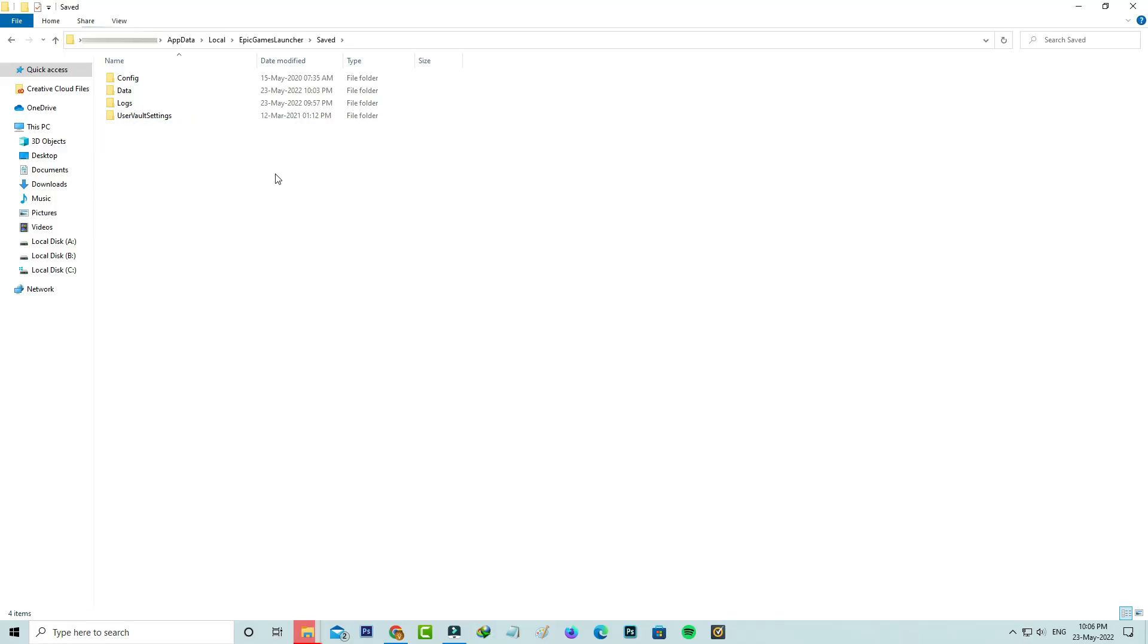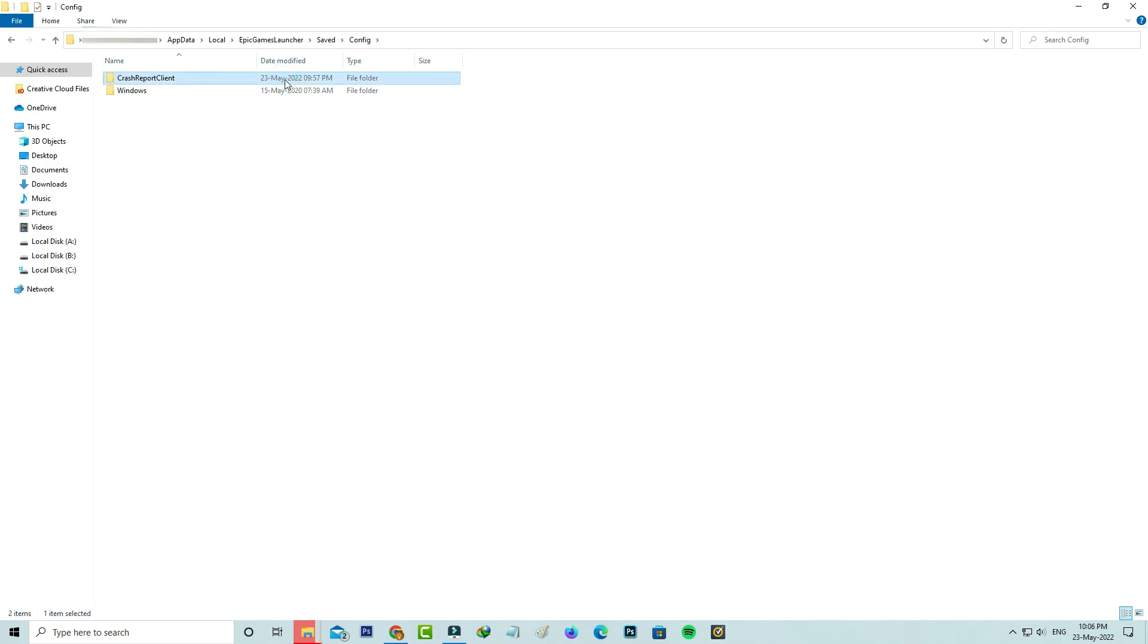Once you delete it, click to open config folder. Here also you can delete this crash report client folder. Once you've done these processes, close all the windows.